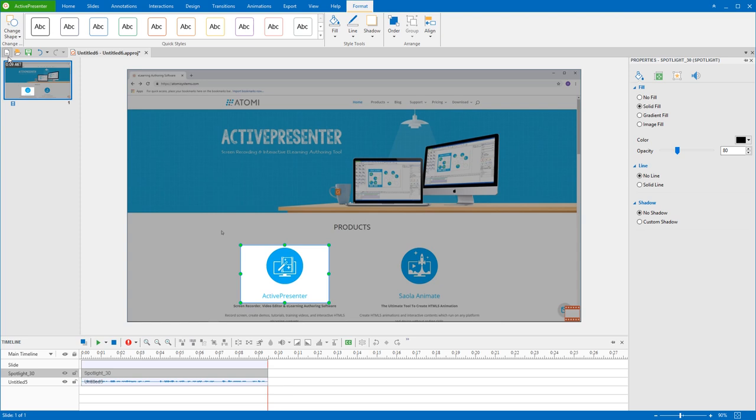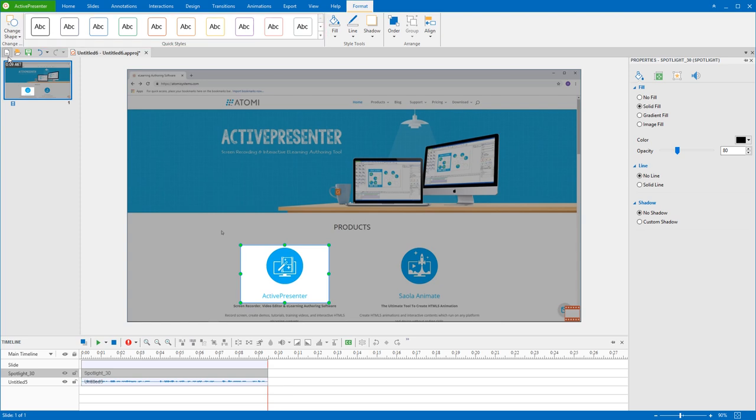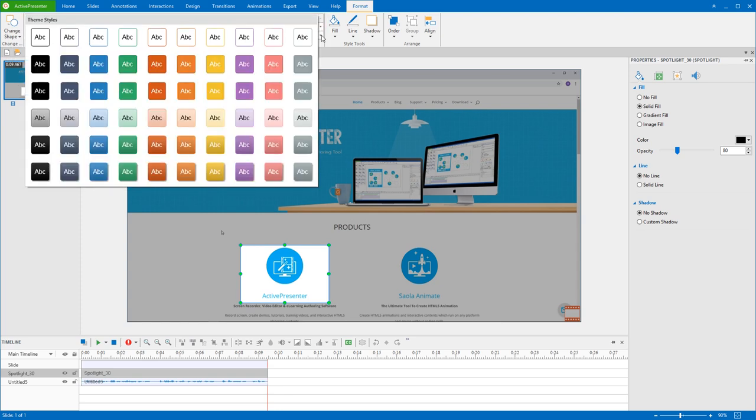Also, you can change the Theme Style for the outside of the spotlight shape. Click the arrow to access further styles.